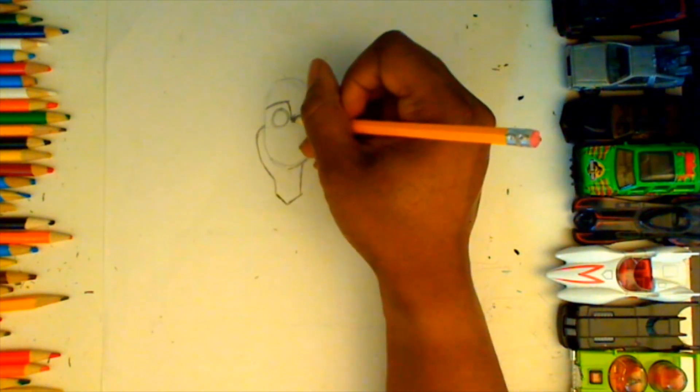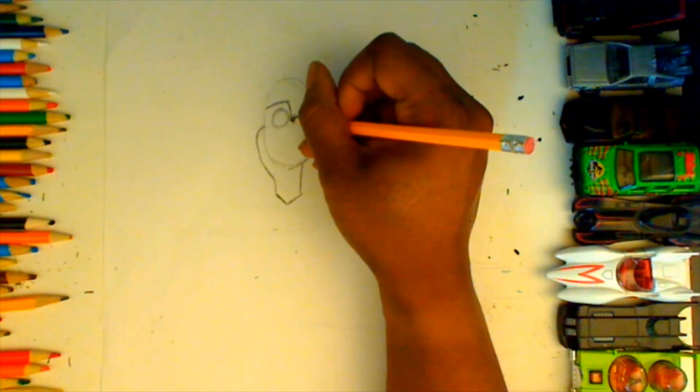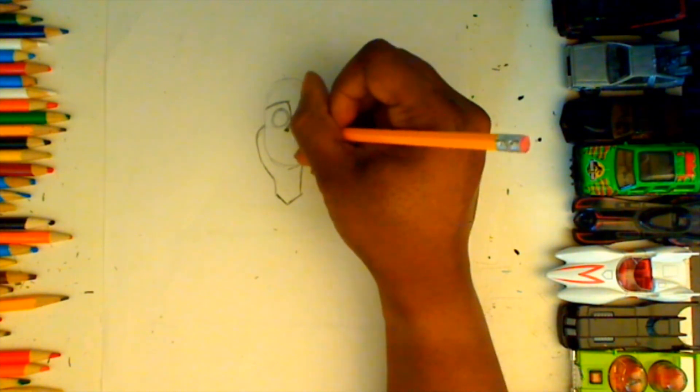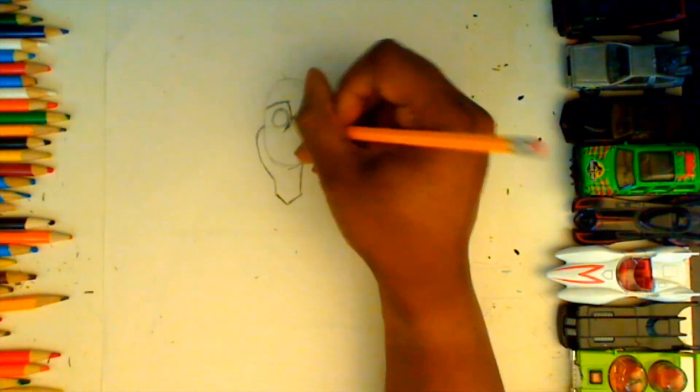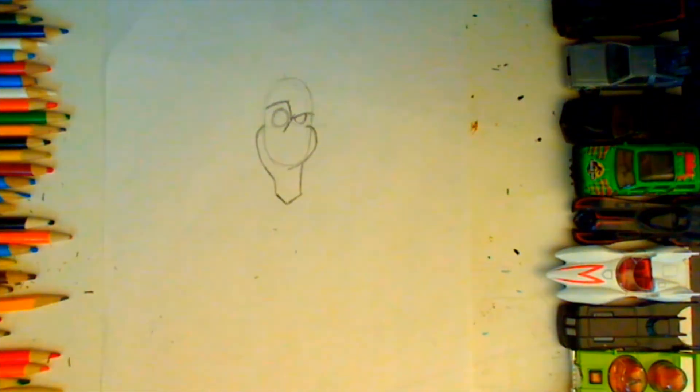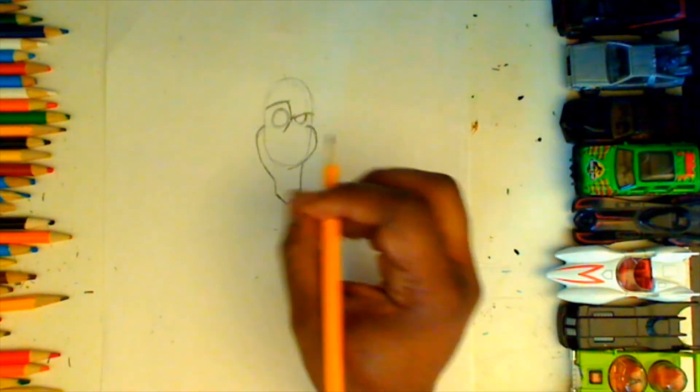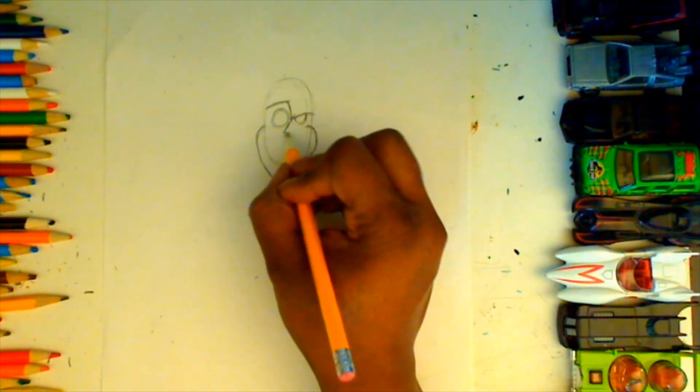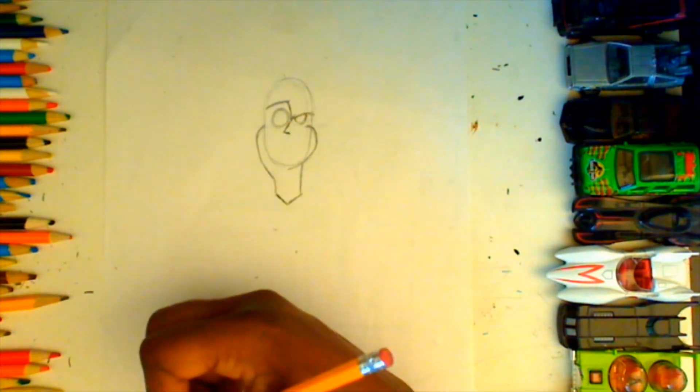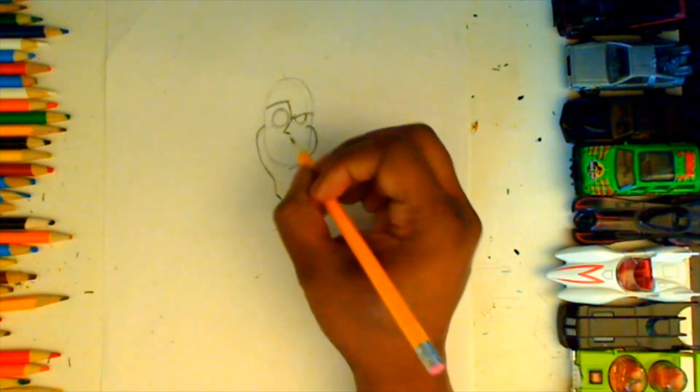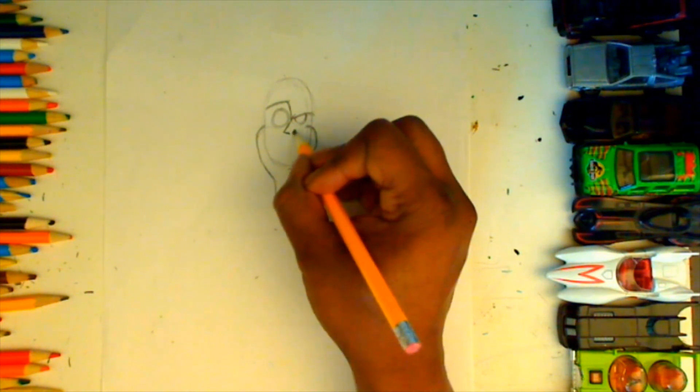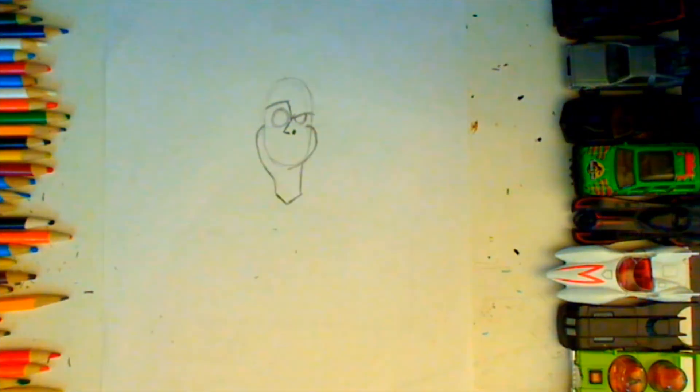Now, in between those eyes, we're gonna curve out to the side a little bit with a curved line, and then we'll bring it back in to make a nose. I'm gonna add a little circle next to that for a nostril.